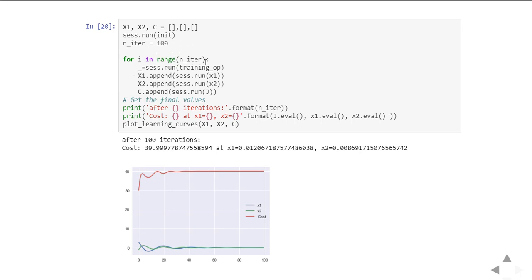Then in the range of n_iteration, that means 0 to 100, we are iterating this training operation. The session.run training_op will take the cost function and keep on optimizing it for 100 iterations. Each of the x1, x2, and the cost values are storing into x1, x2, c list.